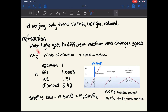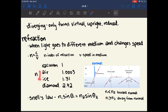Light moves fastest in a vacuum, which is why we use the speed of light in a vacuum as a reference point. By definition, the speed of light in a vacuum divided by the speed of light in a vacuum gives you 1, which is why the index of refraction is lowest for a vacuum, and it gets higher as the material becomes more refractive. The index of refraction in air is very close to that of a vacuum, which is why in calculations we use the value for the speed of light in a vacuum even if something is in air.